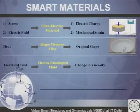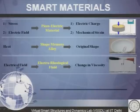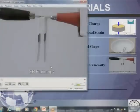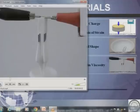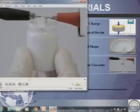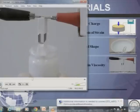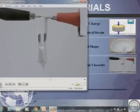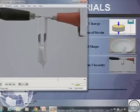Next type is the electroreological fluids. When an electrical field is applied on these materials, they change their viscosity. When electrical field is not applied across the electrodes, the fluid is just flowing. Now when they apply the electrical field, you can see the change in the viscosity of the fluid — it has got thicker. As he removes the field, the liquid again starts flowing.